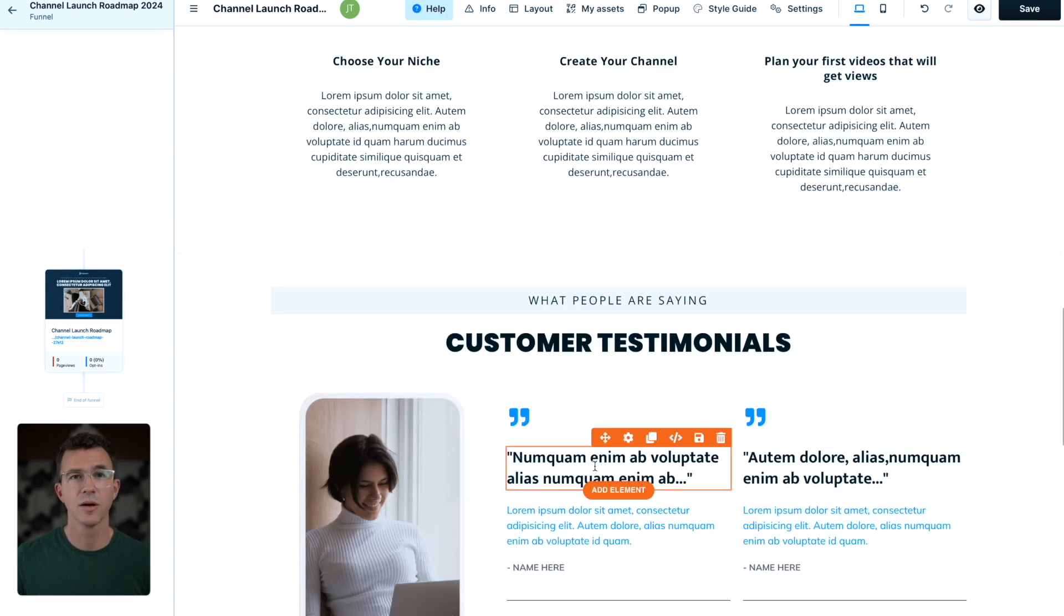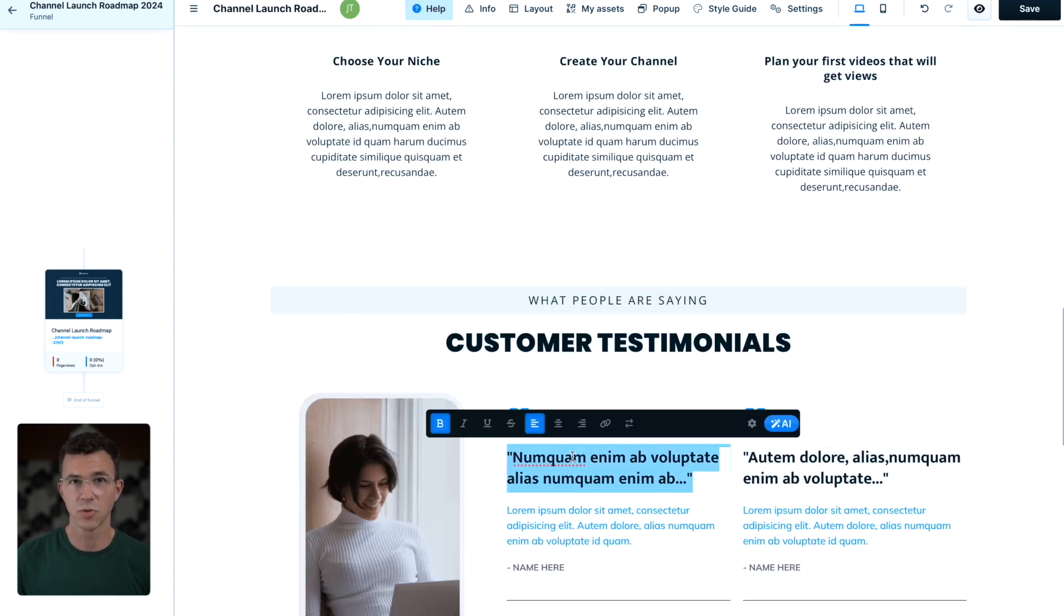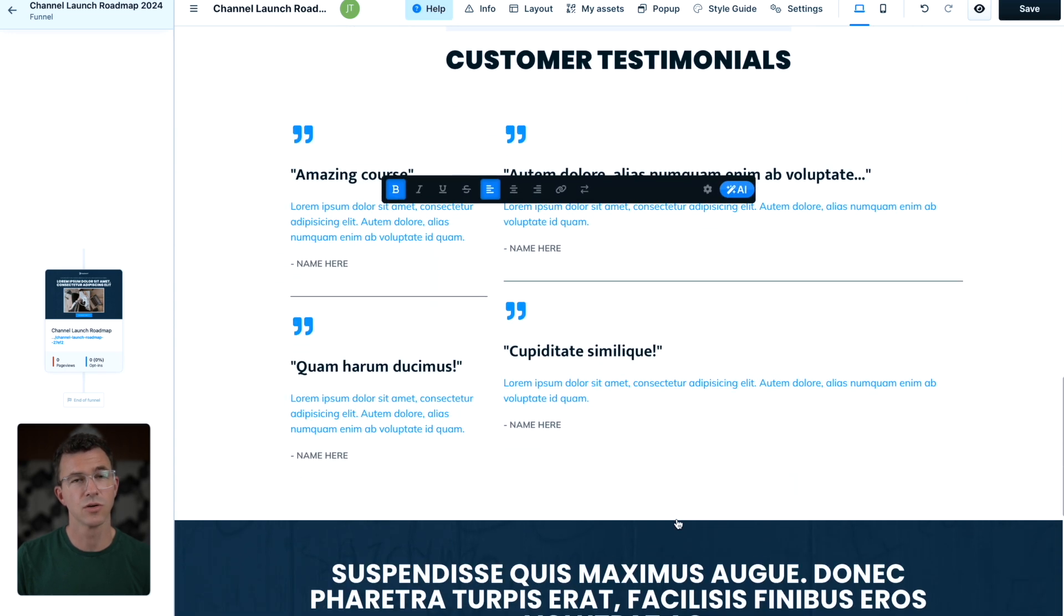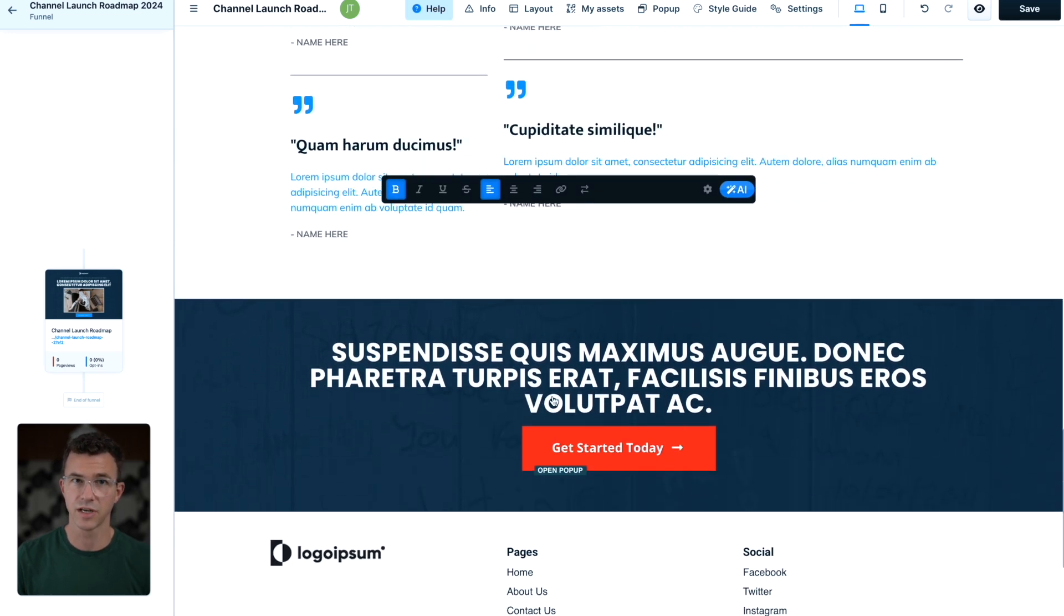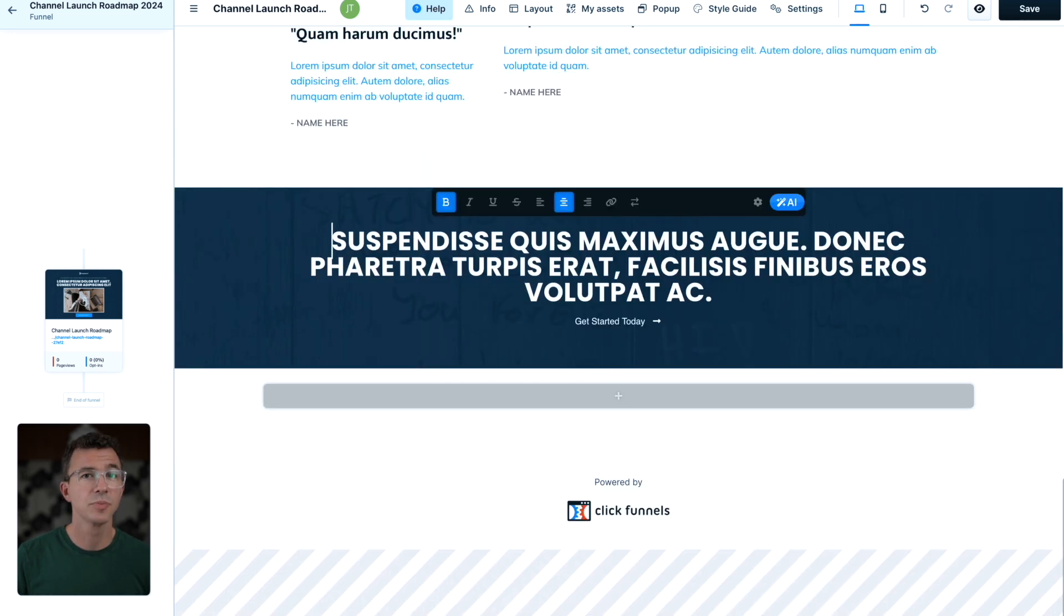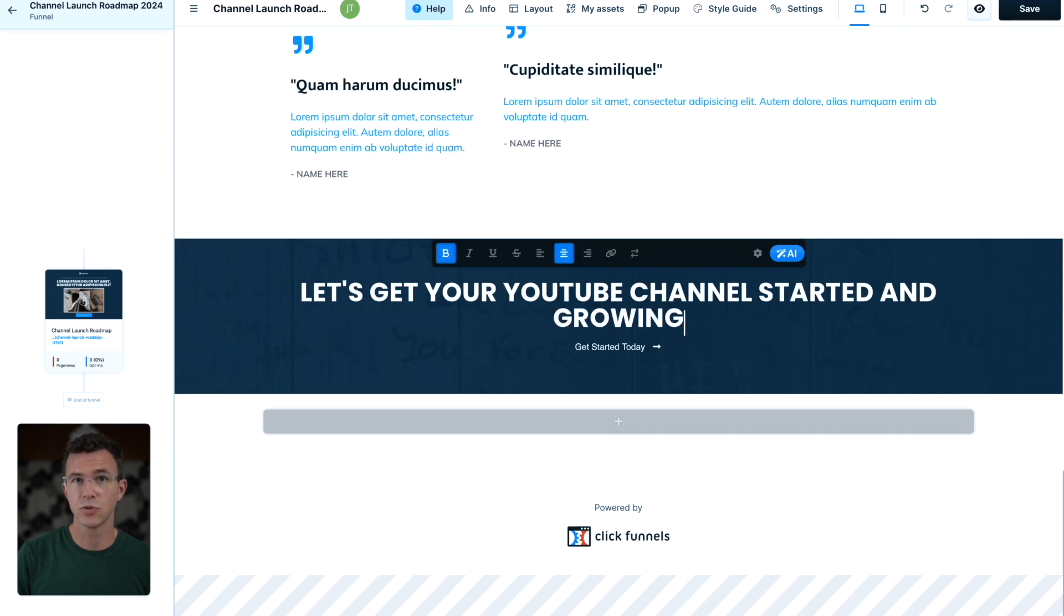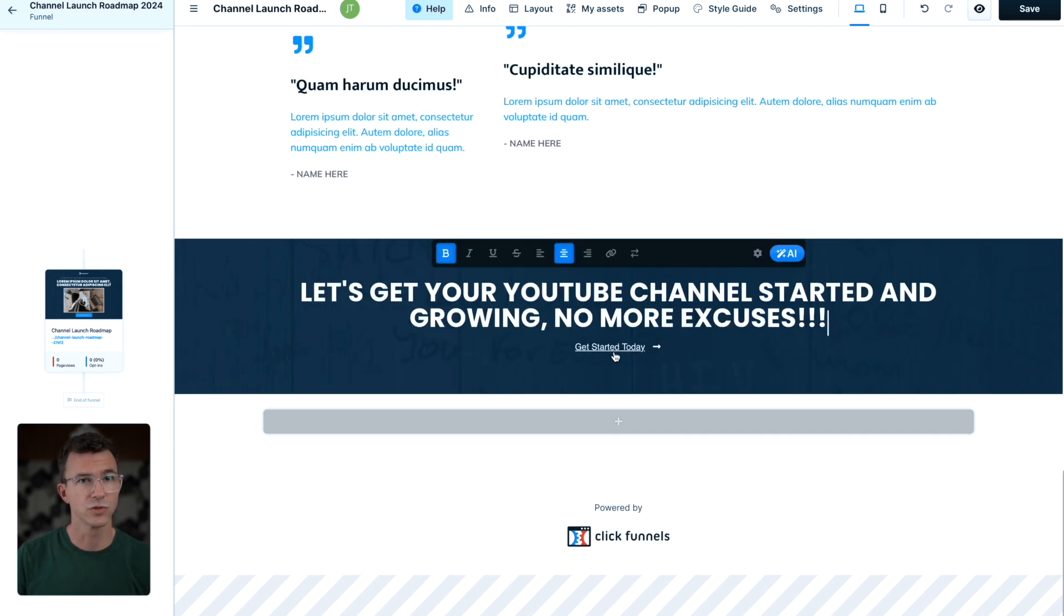I'll make up a customer testimonial. Obviously, you want to include real testimonials here, or just delete this section. I'll update this text to say, let's get your YouTube channel started and growing. No more excuses.